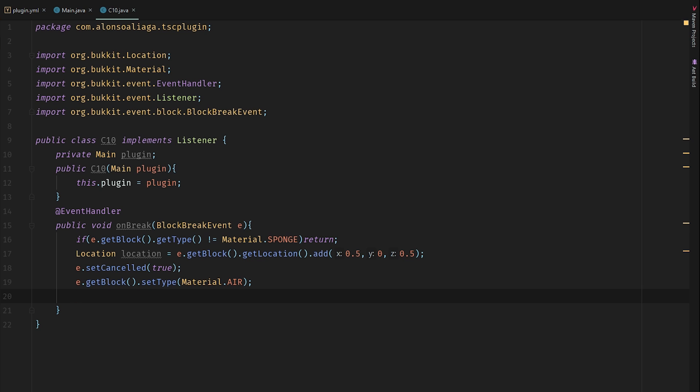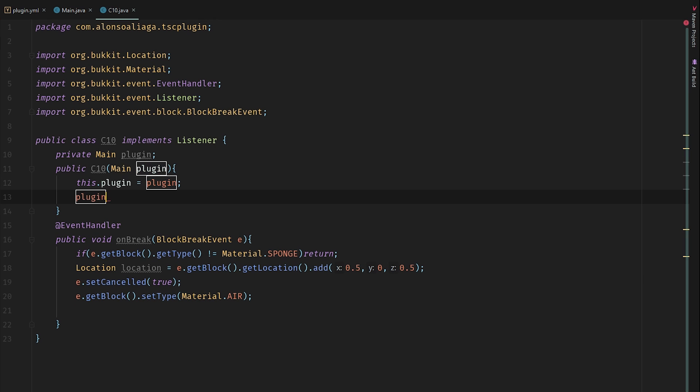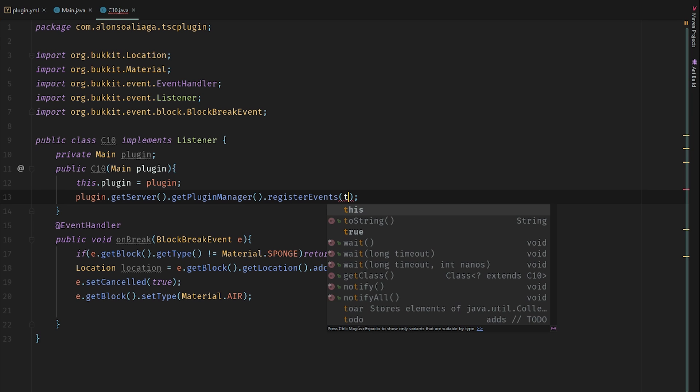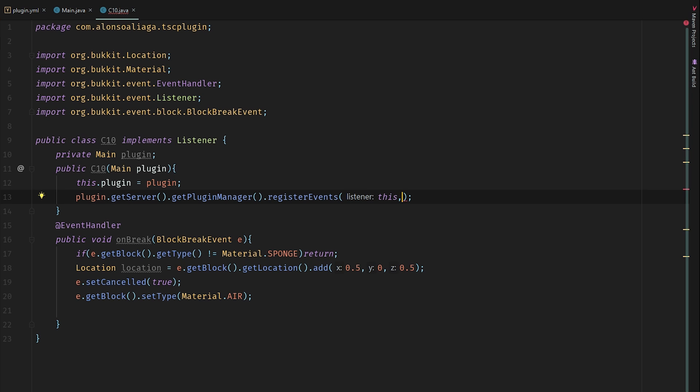Let's register the event here before we forget it. plugin.getServer().getPluginManager().registerEvents(this, plugin).